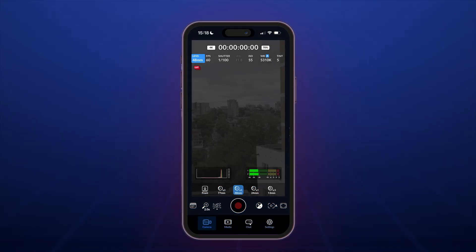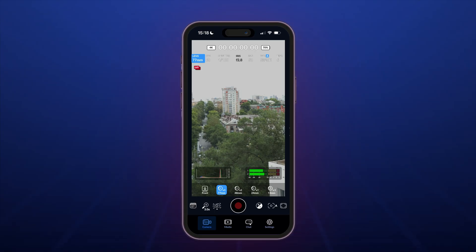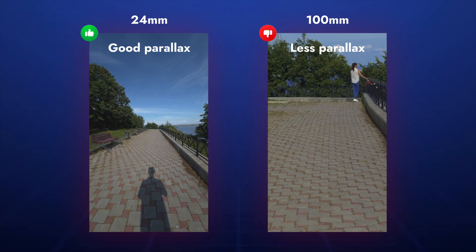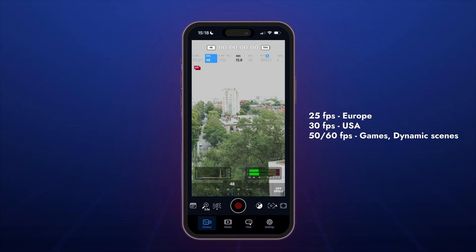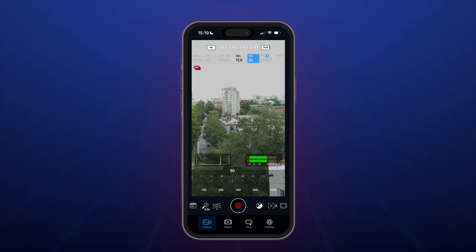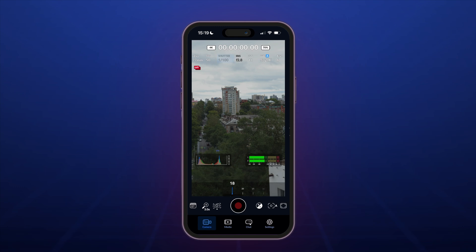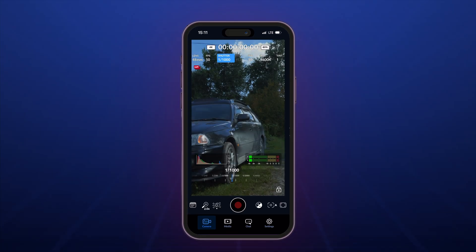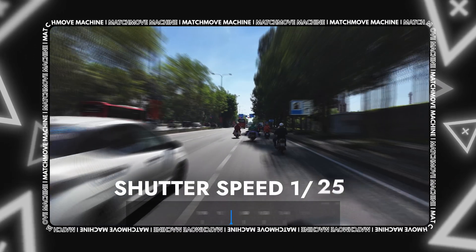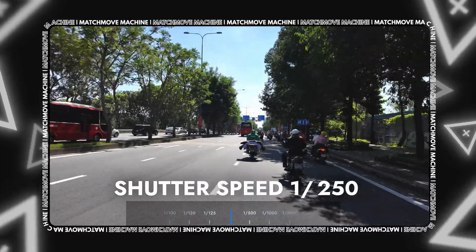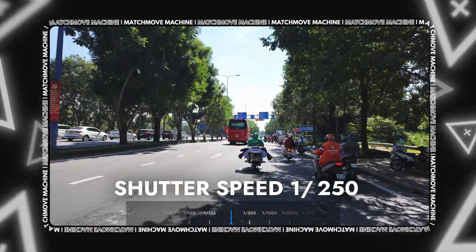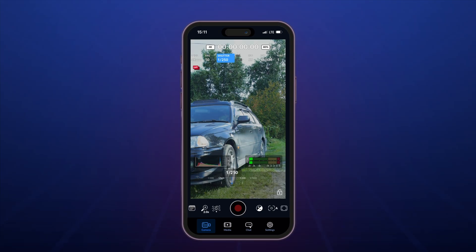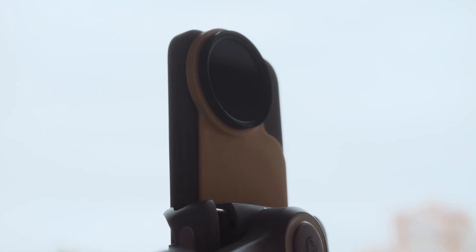Shooting settings: Choose any lens you prefer, but keep in mind that longer focal lengths can sometimes be more challenging to track, since parallax becomes less pronounced during camera movement. Set FPS to 25 or 30; in some cases you can use 50 or 60. For ISO and shutter, keep ISO at the minimum value and increase it only if necessary. If the frame is overexposed at minimum ISO, shorten your shutter speed. We recommend using higher shutter speeds to reduce motion blur, which can make tracking more difficult. When shooting outdoors, you often need to shorten the shutter speed or use ND filters.